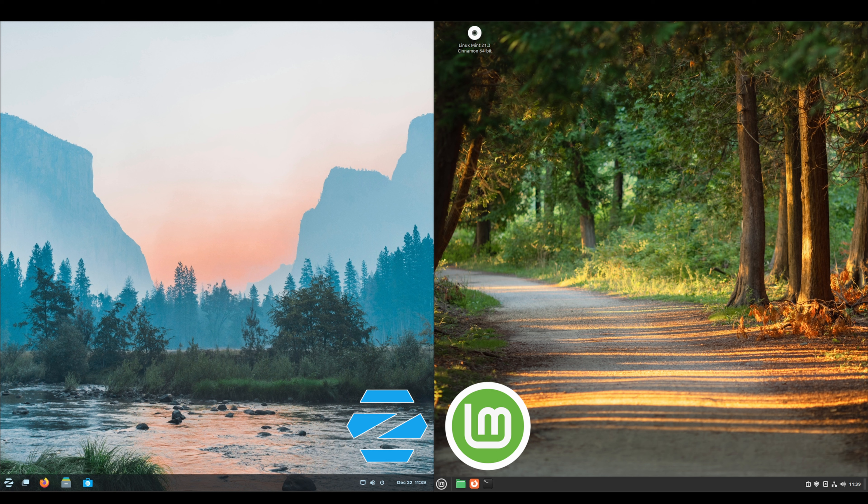That's going to do it for today's video. I hope you found the video helpful and informative. If you have any questions or comments, please leave them in the comment section below. If you're new here, please consider subscribing so you don't miss out on any future videos. Thanks for watching and I'll see you in the next one.